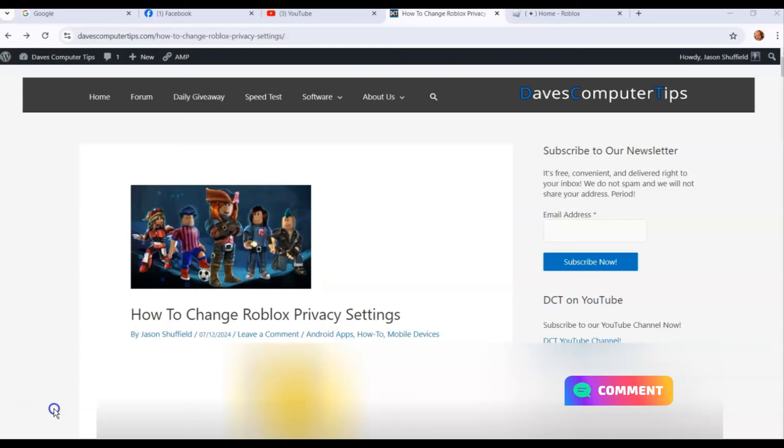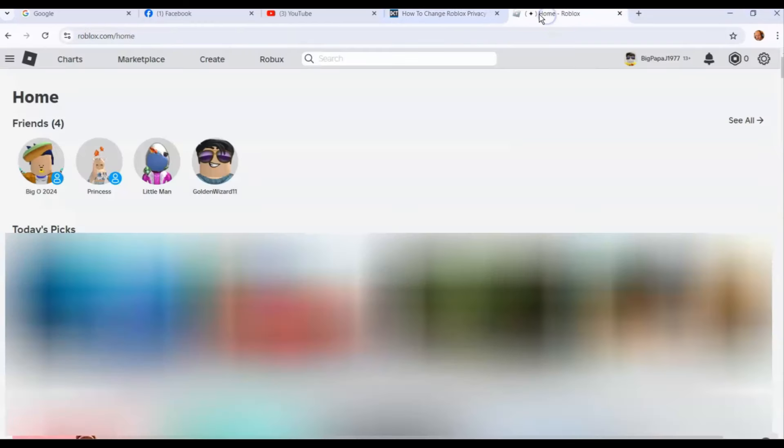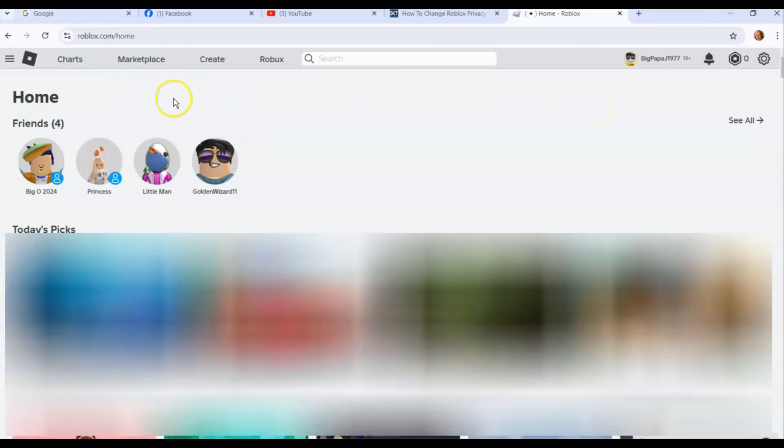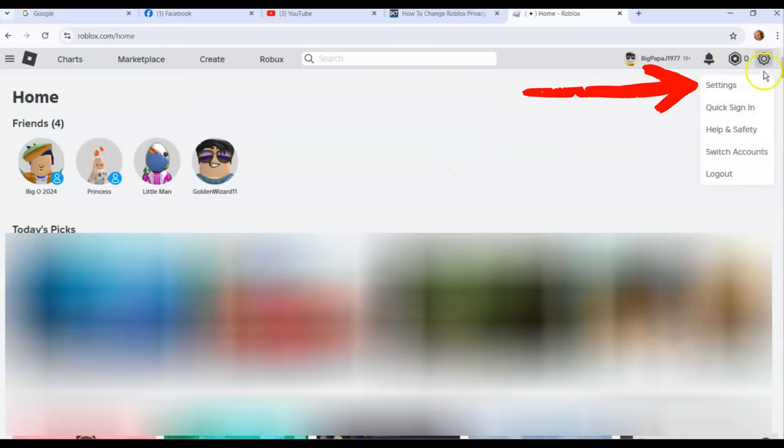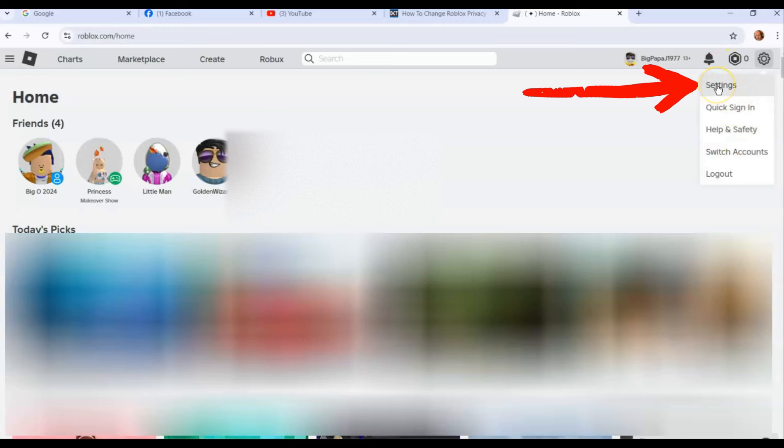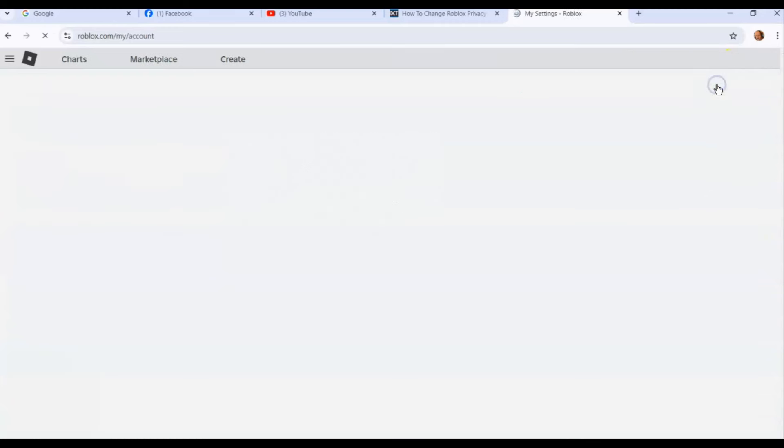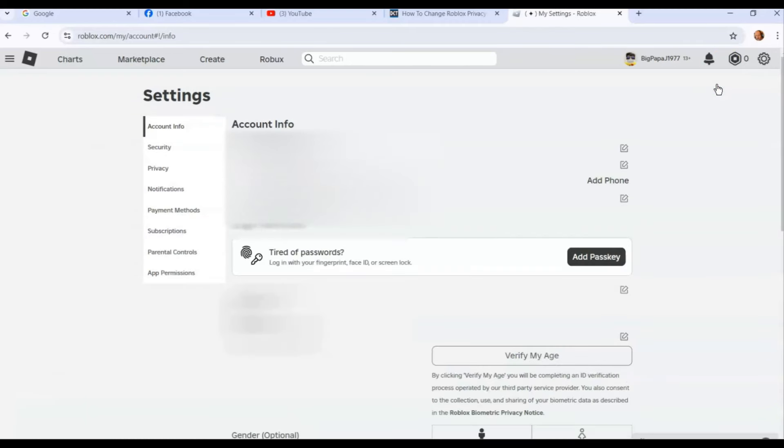Let's jump on in. First, you want to go over to your Roblox account, which I already have mine open. If you're not signed into your account, make sure you hit sign in and get in there. Once you're in, you're going to be on your home screen. Look to the top right for the gear icon, click on that, and then settings. This list will come up and then you want to click on settings.